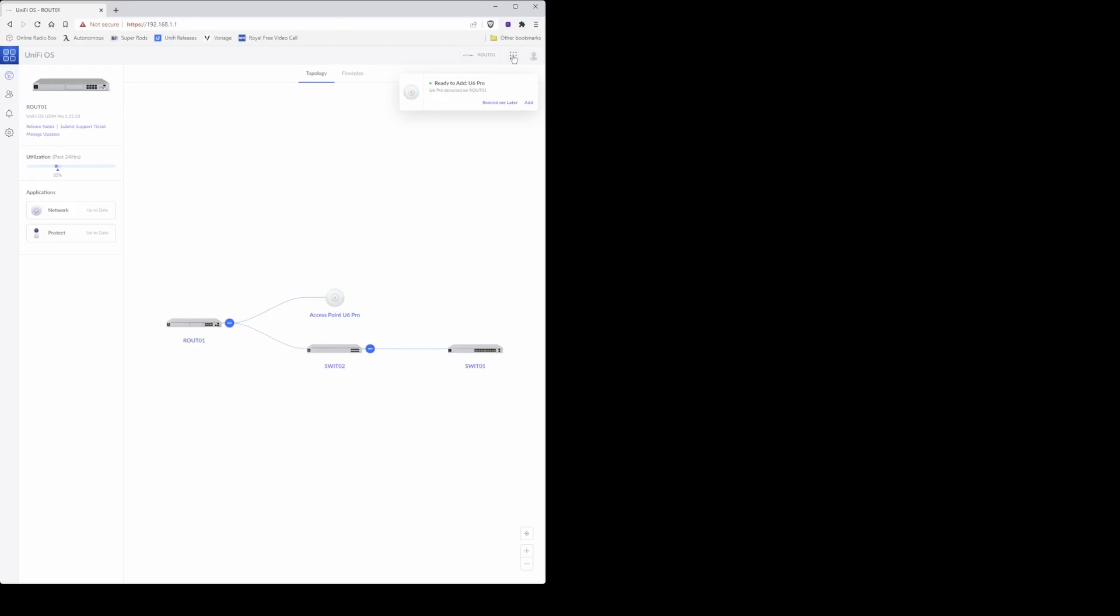So in the top right corner of the screen, click on the symbol here with the square and select network from the pop-up window that appears.